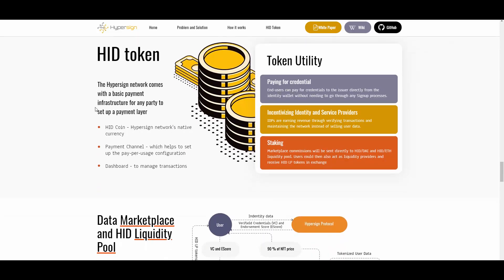Regarding the HID token itself: the HyperSign network comes with a basic payment infrastructure for any party to set up a payment layer. They have their own HID coin as HyperSign's network native currency, with a payment channel to manage transactions. The token utilities include paying for credentials, incentivizing identity and service providers, and staking — so you are able to stake and get more tokens to multiply your portfolio.